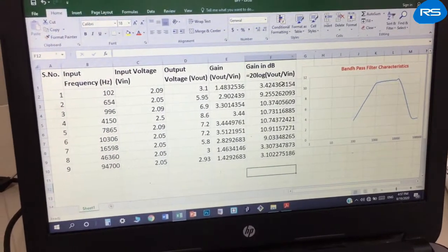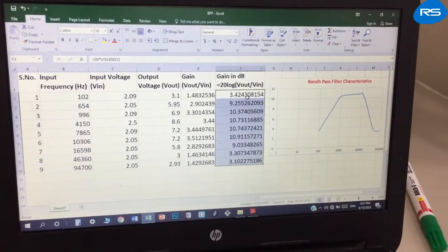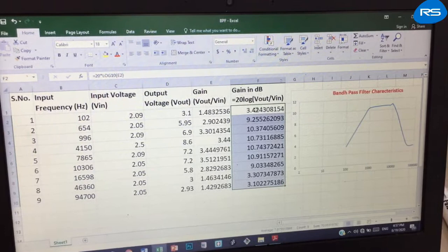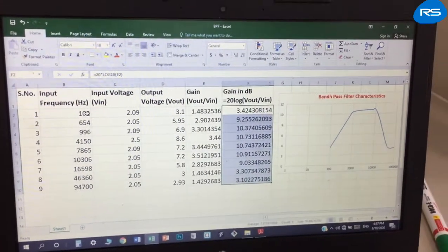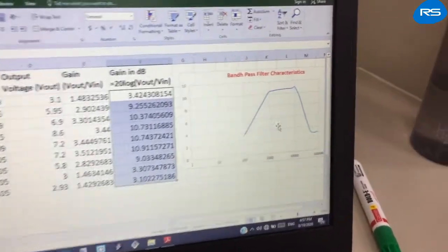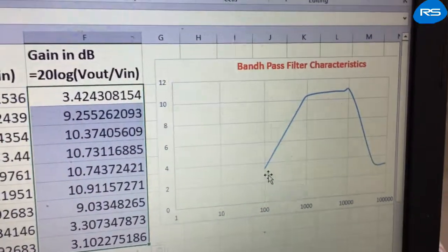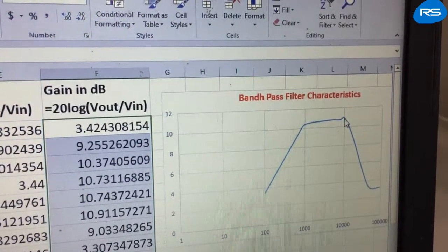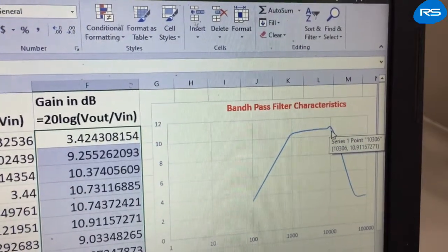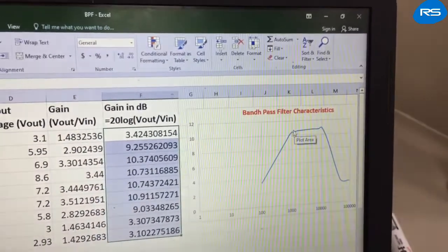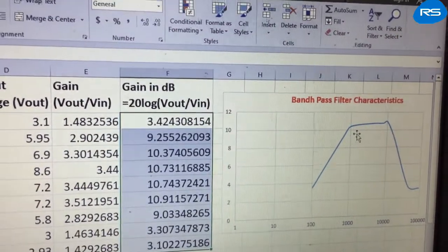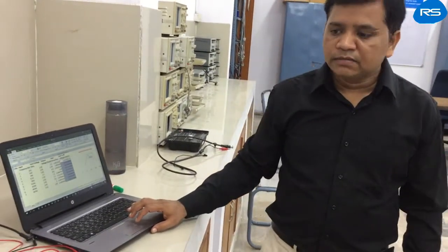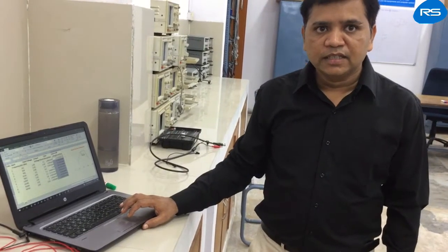We have obtained the gain data and will now observe the characteristic of this band pass filter. The characteristic is plotted with respect to input frequency and gain. At lower frequencies the gain is increasing up to a certain point, then it is almost constant over a range, and after that the gain decreases again. This characteristic is very similar to that of an ideal band pass filter, verifying the band pass characteristic of this active band pass filter.